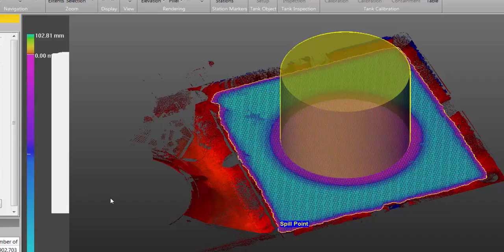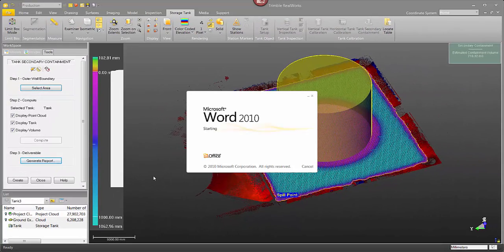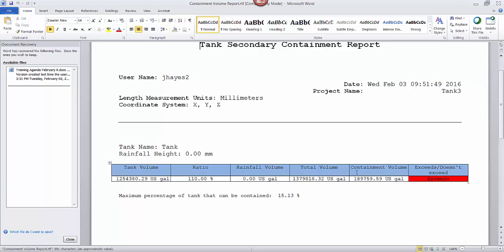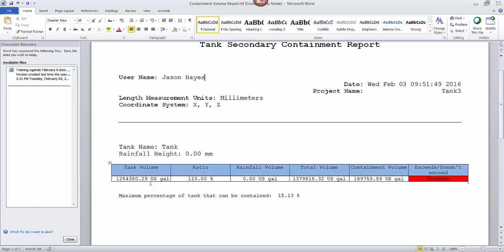Then the report is going to open in a rich text file format. It can be opened with Microsoft Word. It's fully editable so I can go in here and for example change my name. Like I said, if you didn't like the units that were available you could convert and change those yourself.